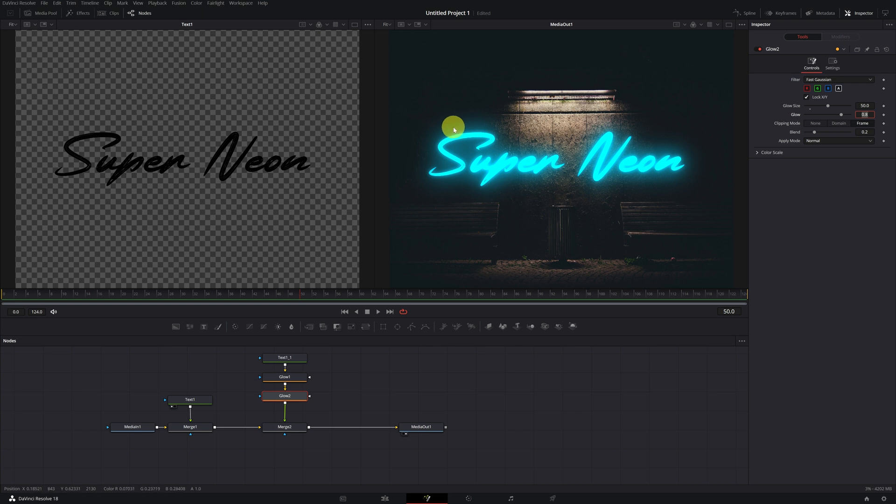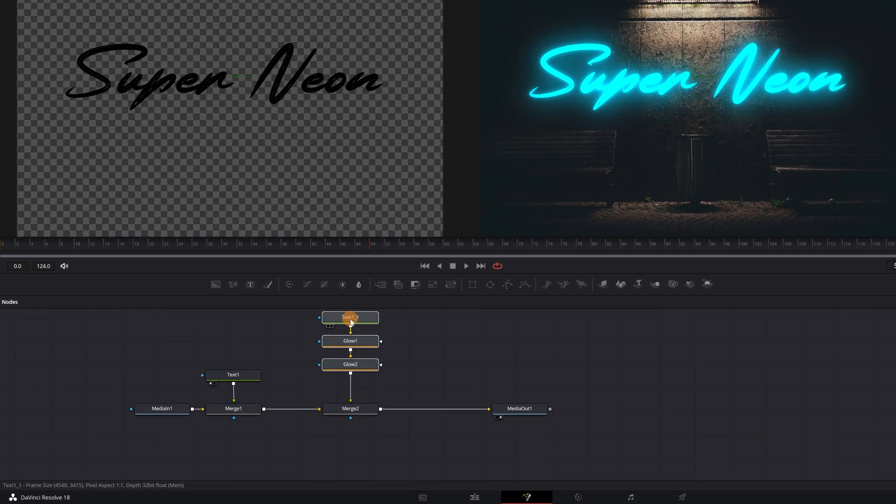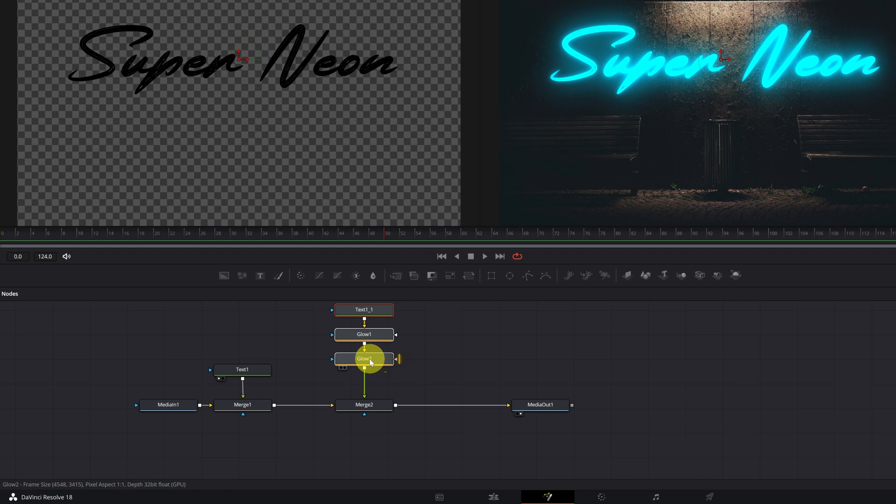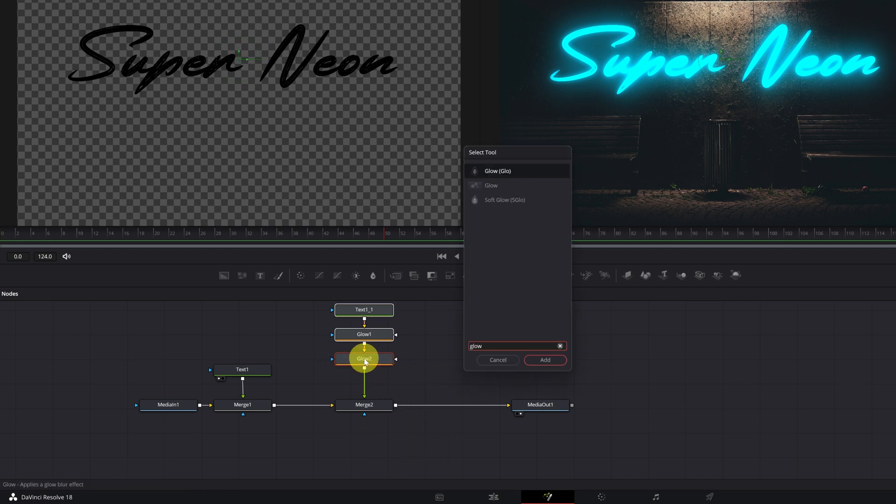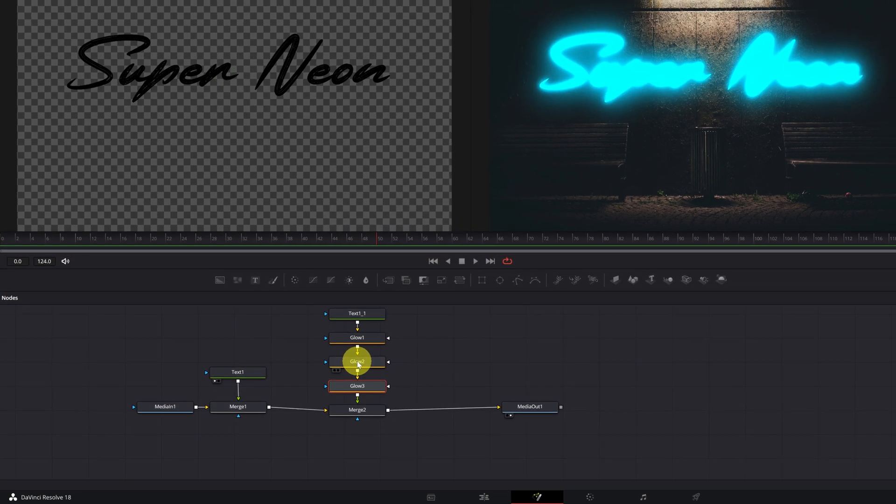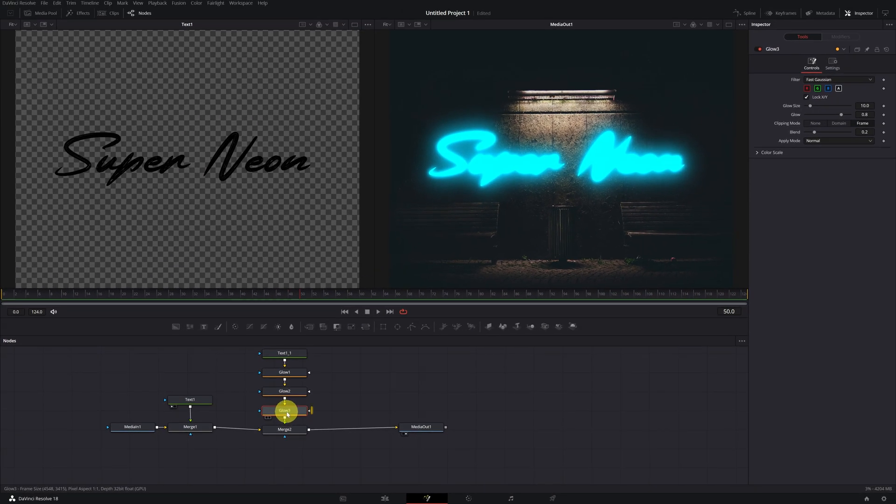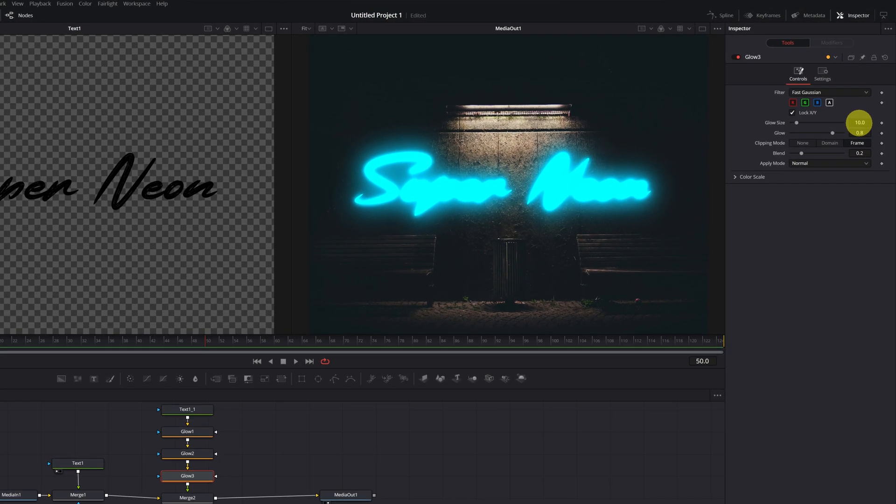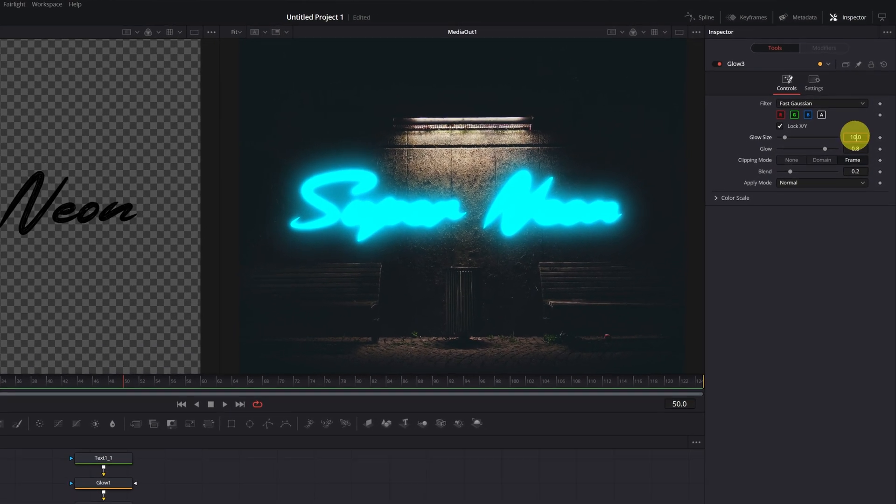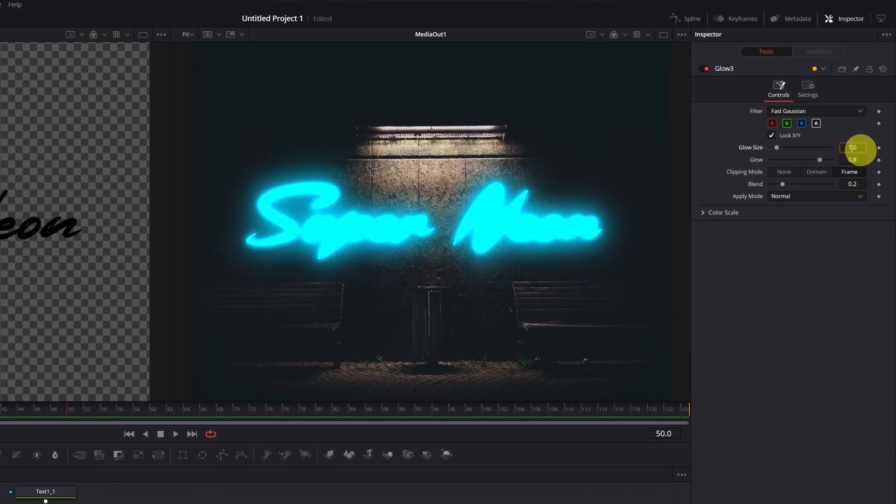Perfect. We only have to add the last node. We click on the glow two node, press control space, and create a third node with the glow effect. Here we have it, glow three. We select the node and increase the glow size parameter to a value of 150 or 200.